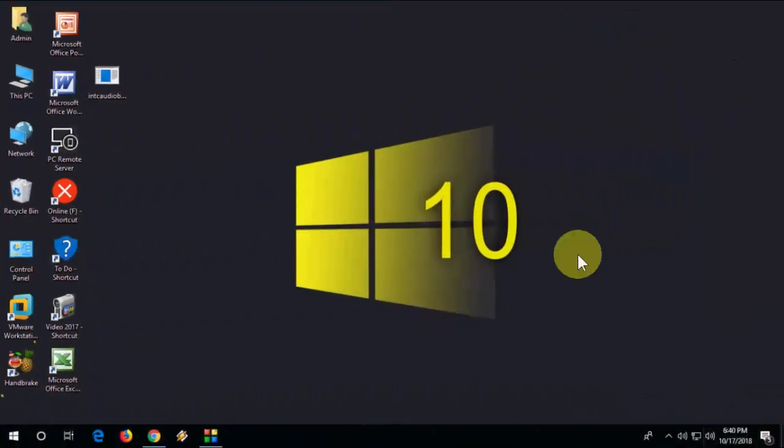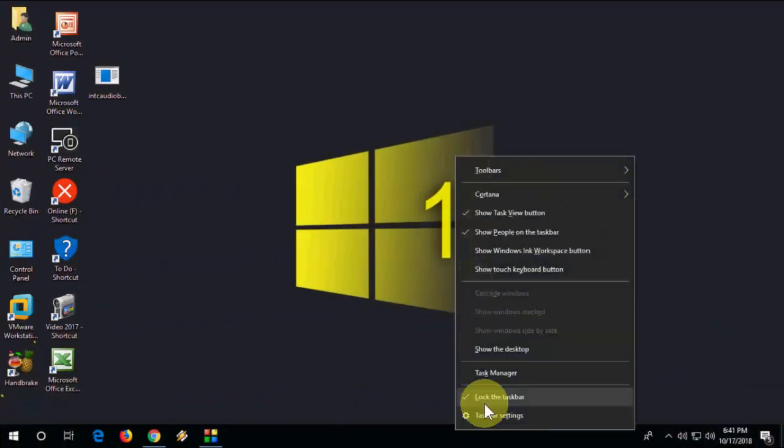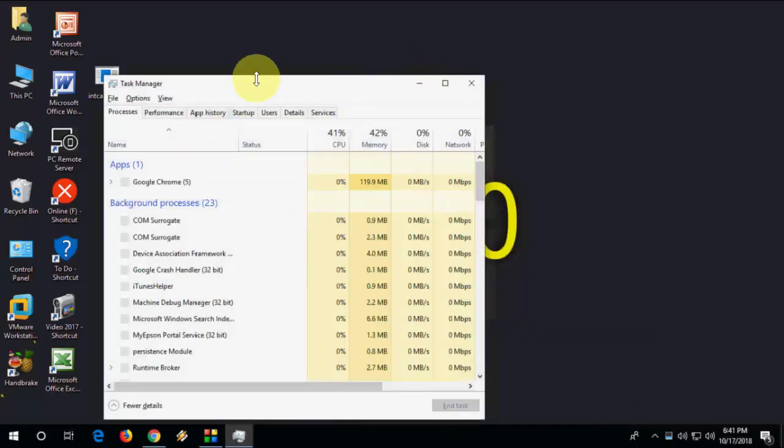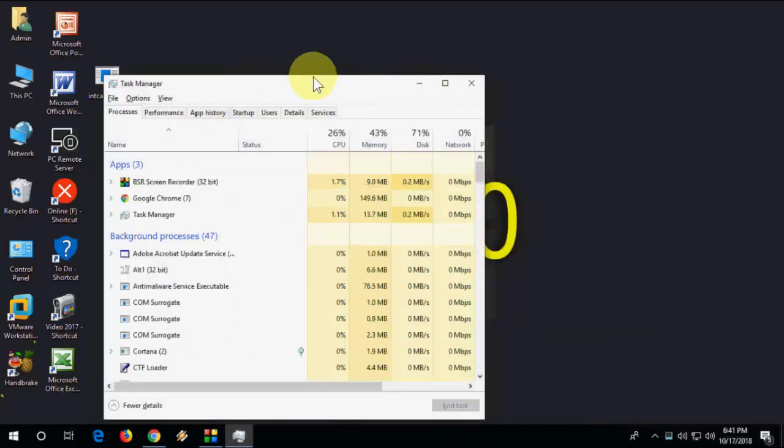If you're still facing the problem, then go to Task Manager and find Windows Explorer. This is your second method.